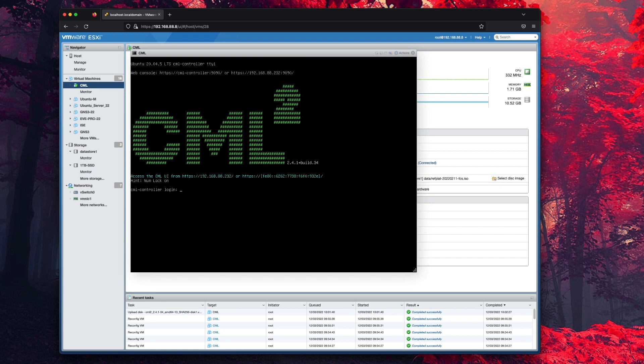Once the installation is complete, you can access the web console by browsing to the IP address assigned to the virtual machine.